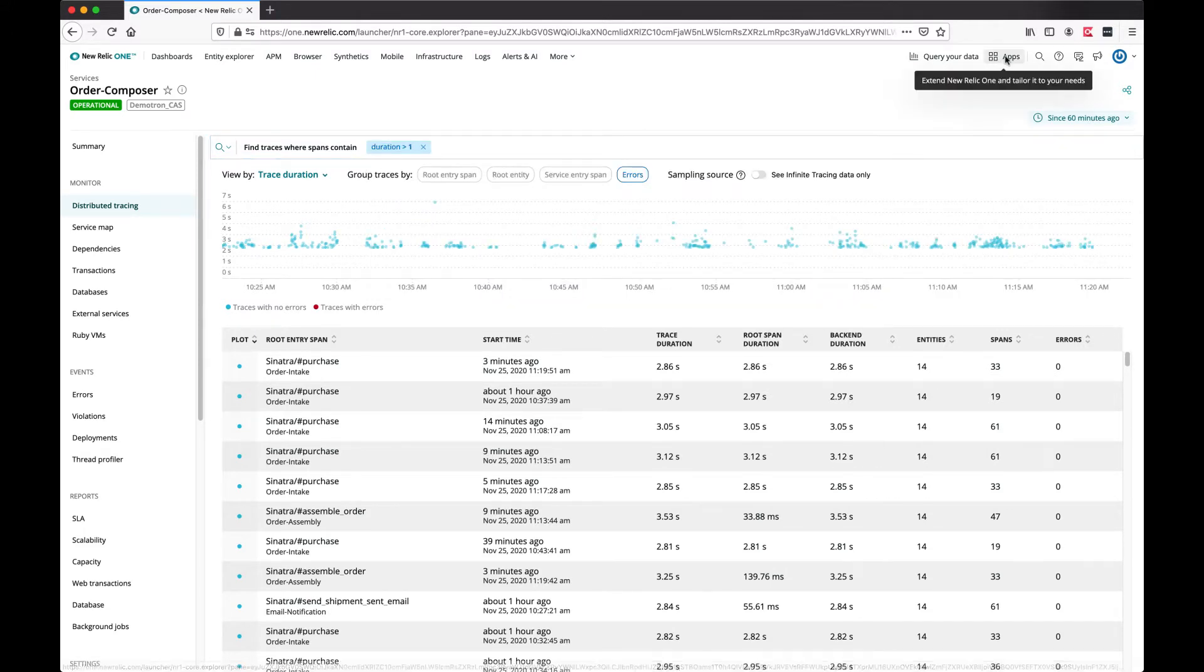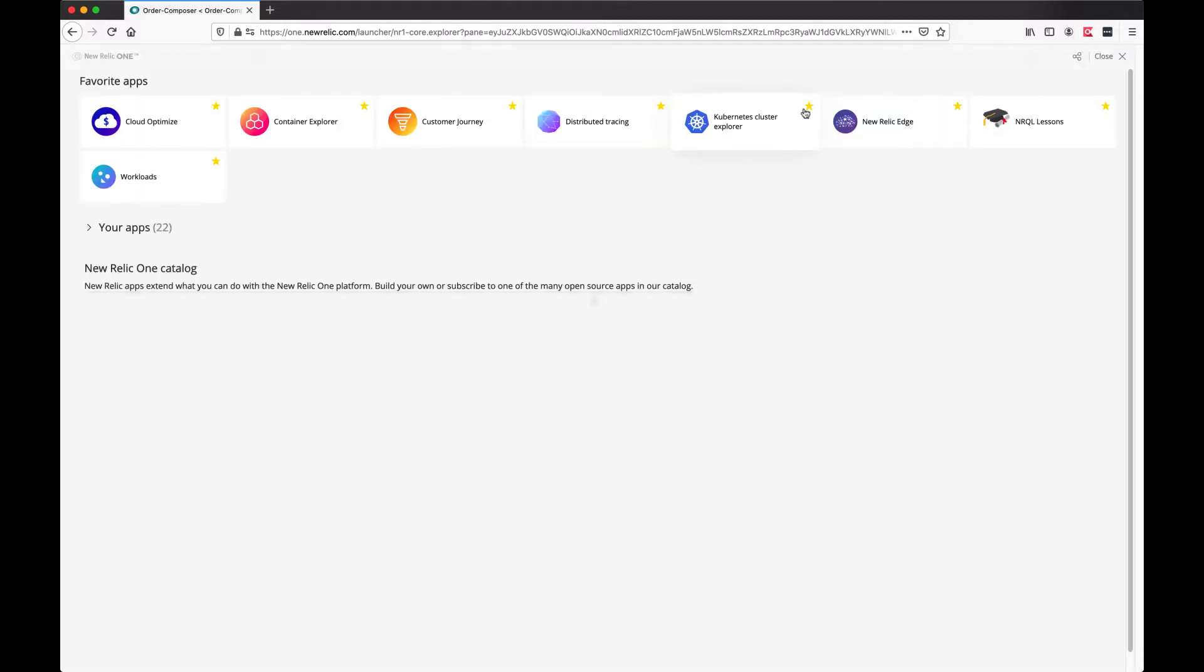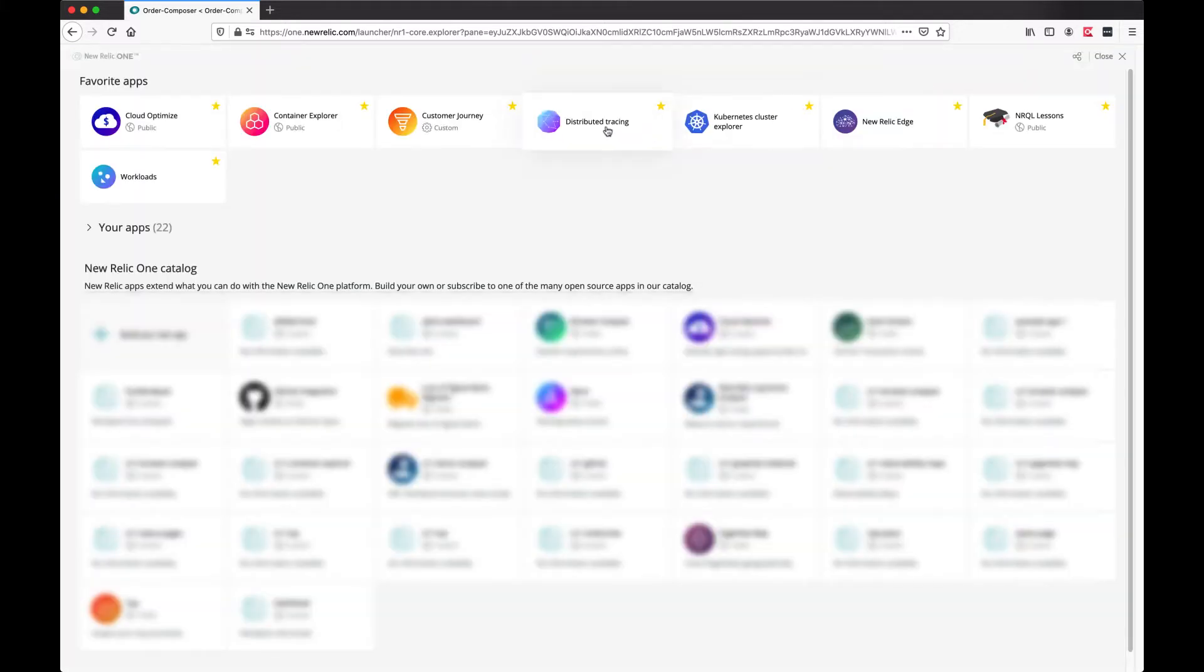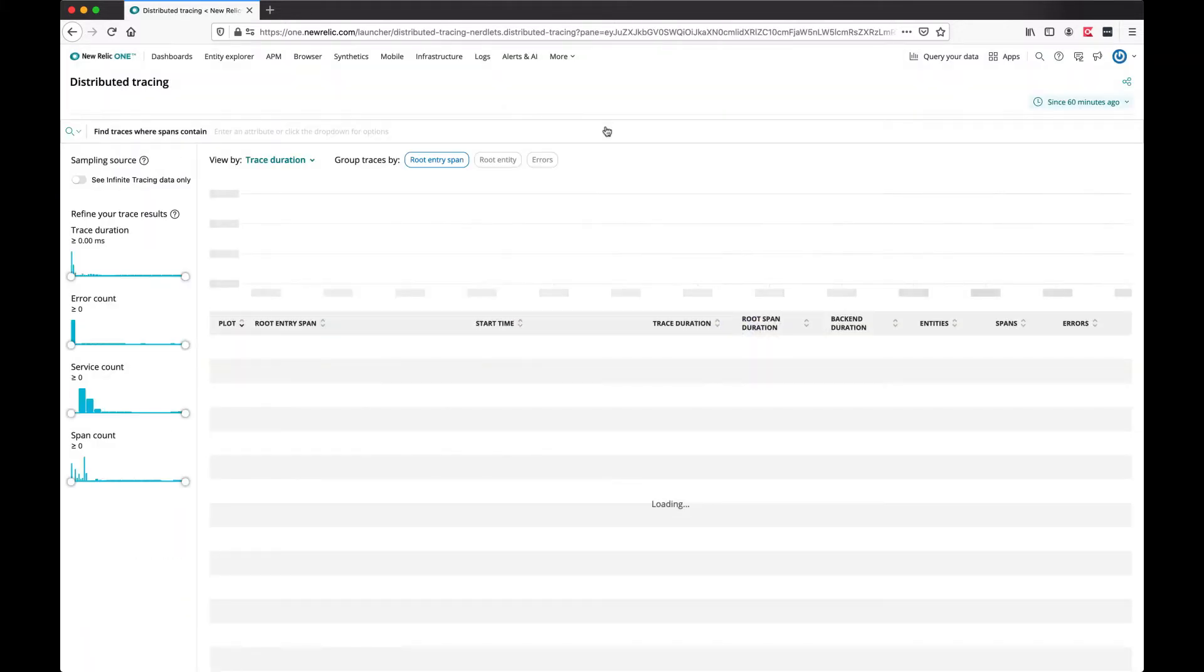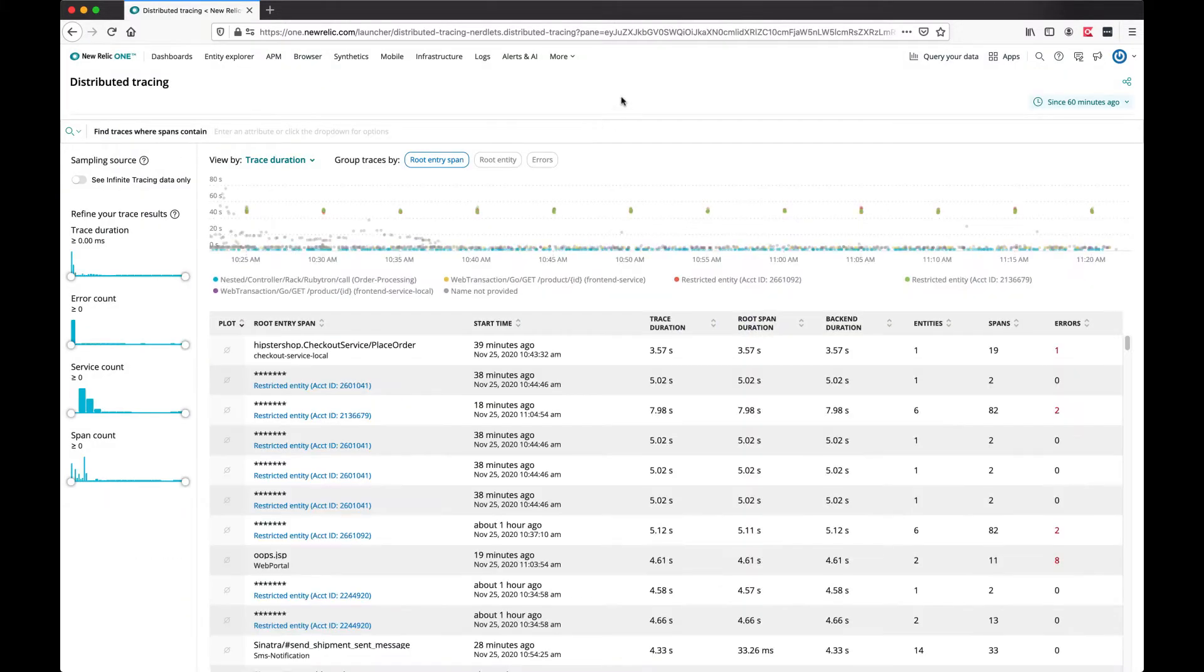You can also go to the distributed tracing application and search for traces across all the accounts you have access to.